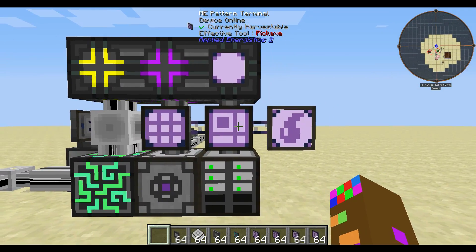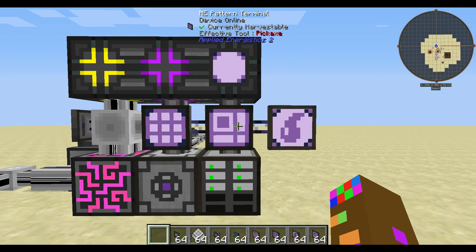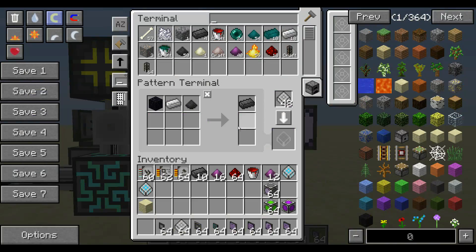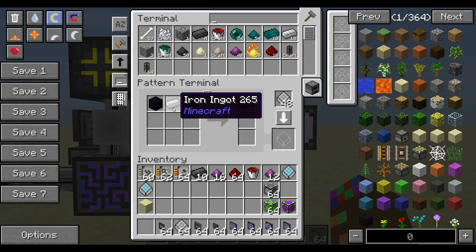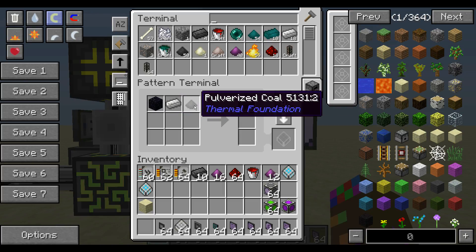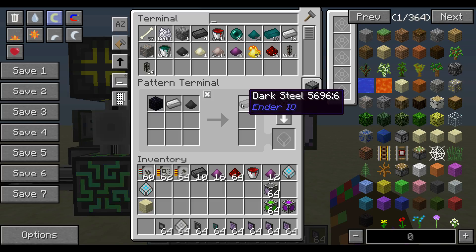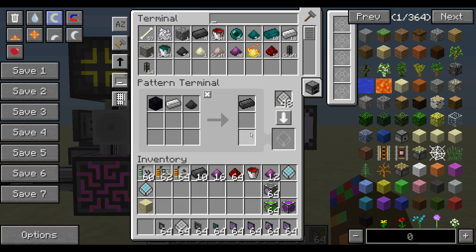Something else you're going to need is this ME pattern storage. This is how you're going to make your patterns to encode basically what you want to send to a machine and what you want out of a machine.